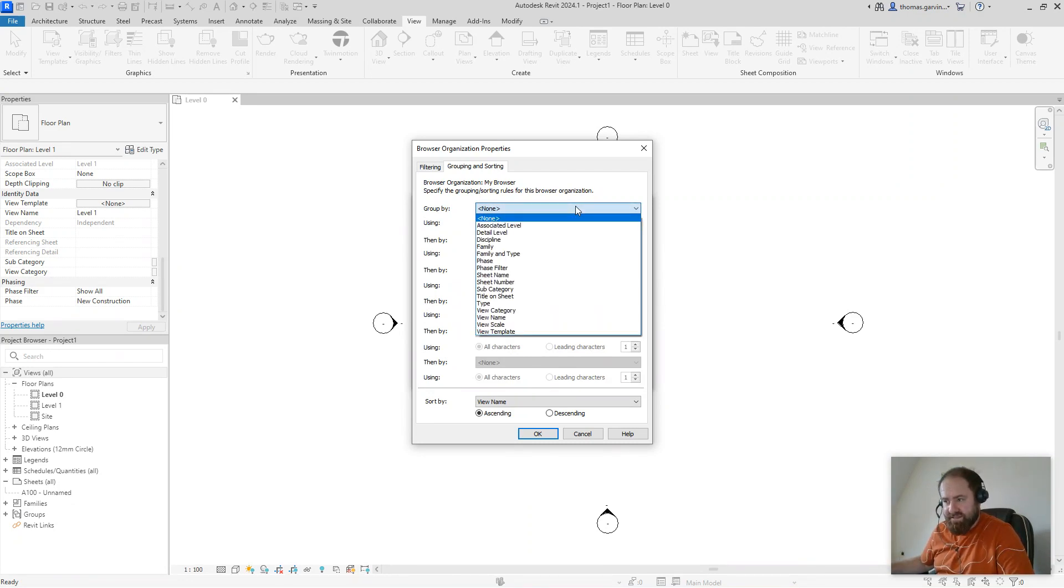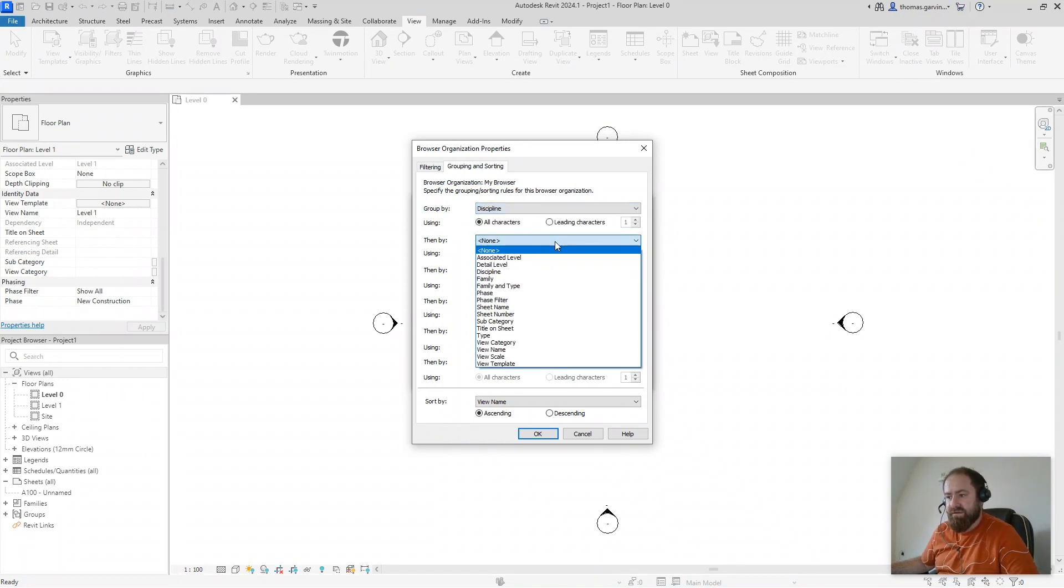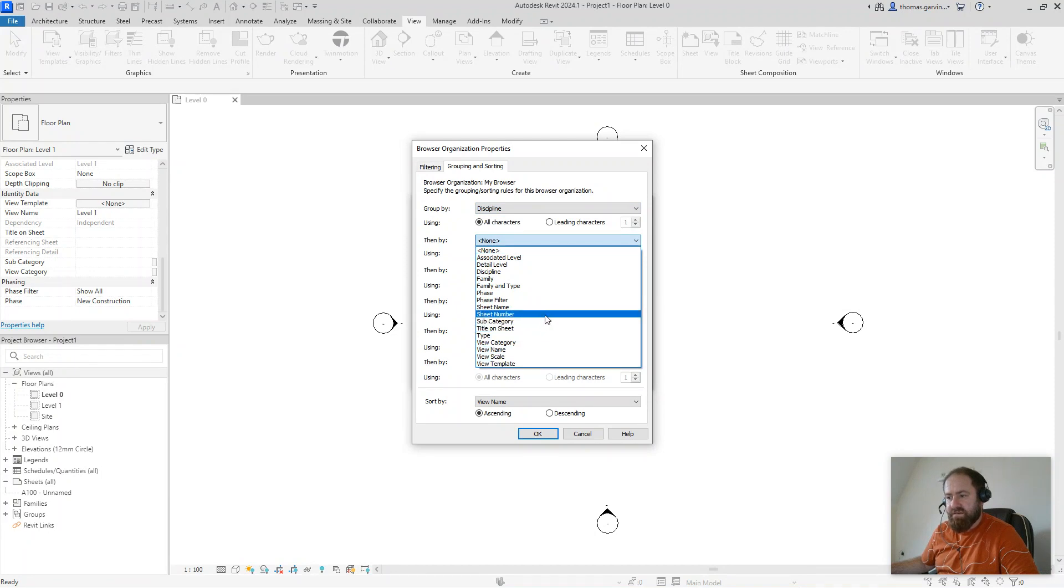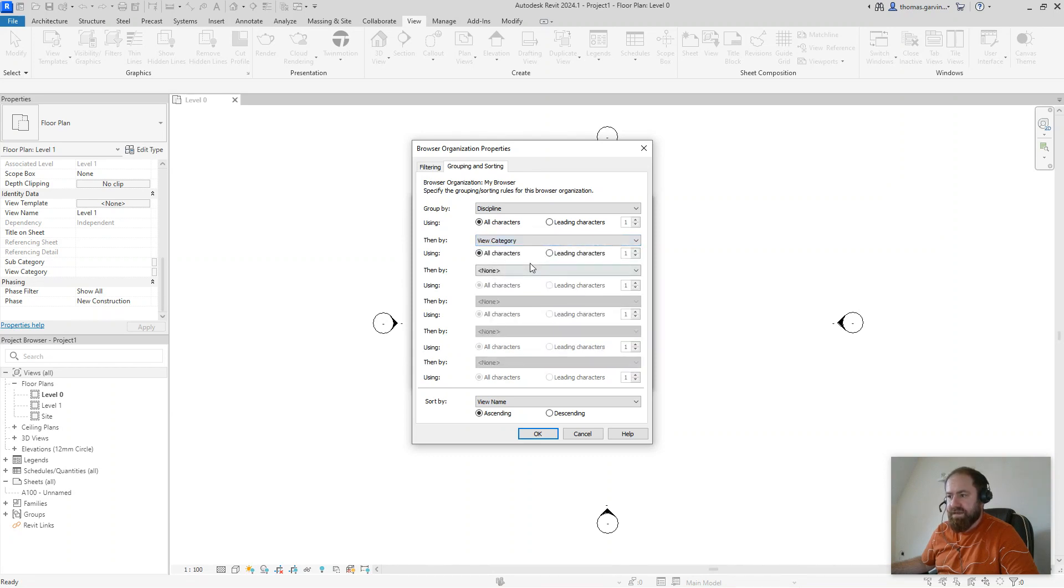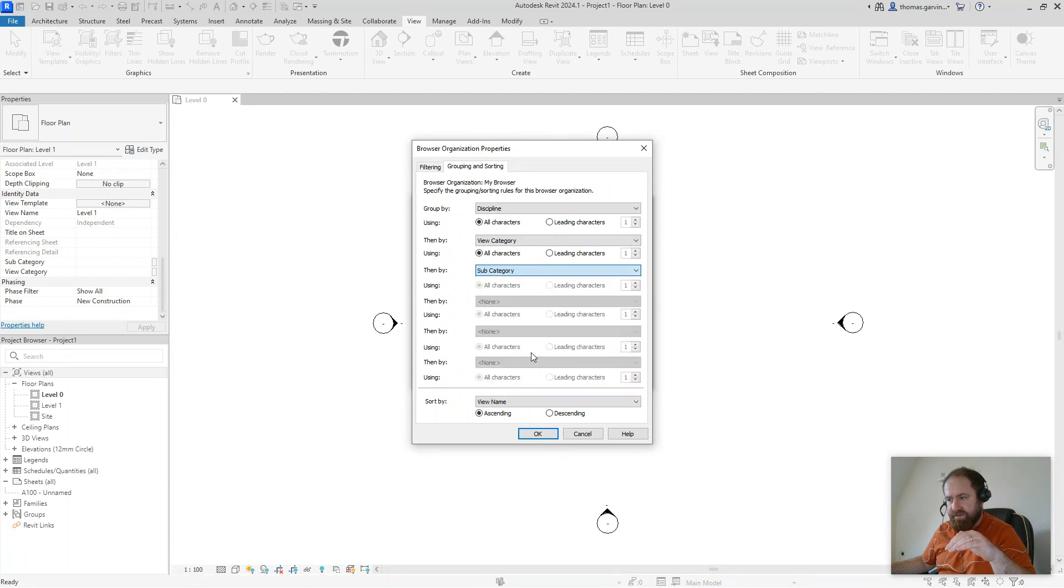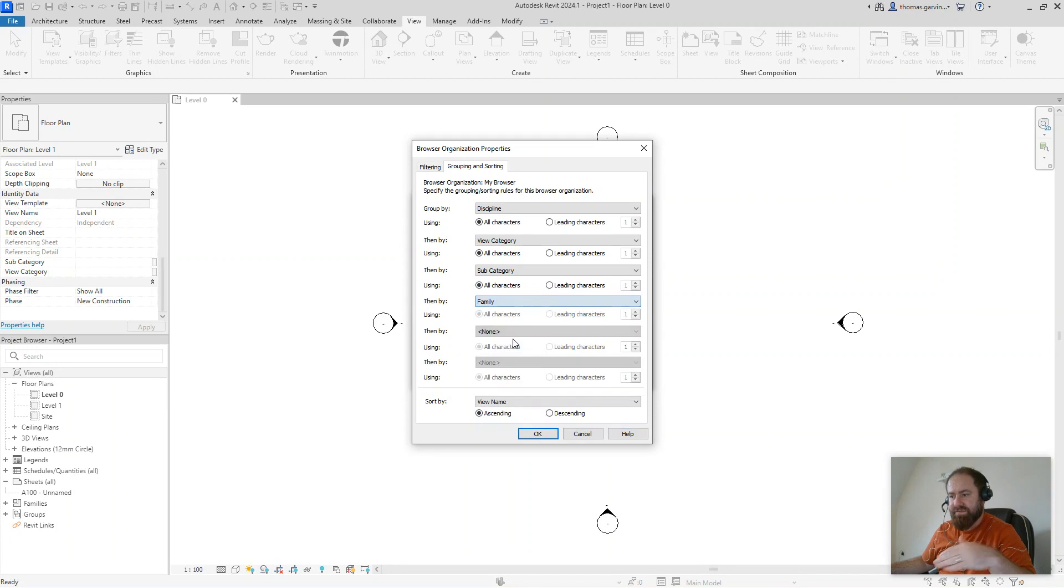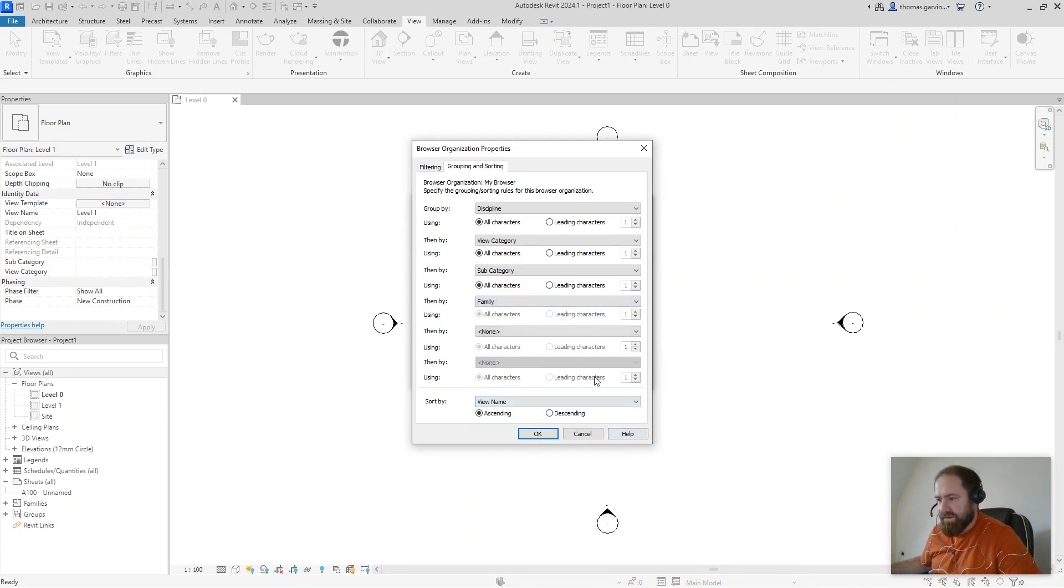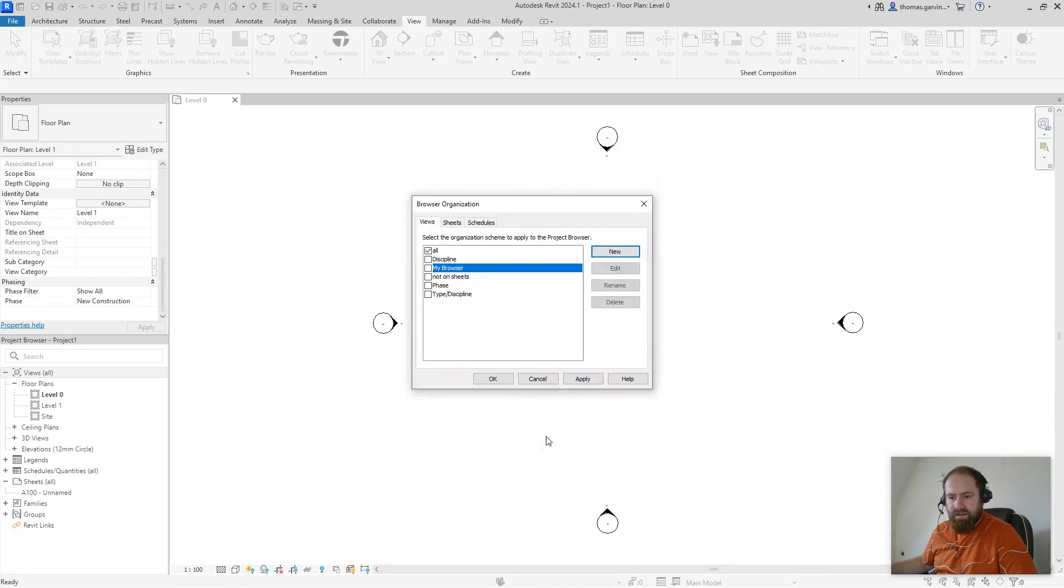So first, we're going to group by, as I told you already, is discipline. So architecture. And next, I'm going to group by view category. And next level down will be subcategory. And then below that, I'm going to just put in family. So it separates them into plans and elevations and sections and so on. And that's it. I'll leave it ascending. That's fine. Watch the project browser here. And I'll just apply my browser and okay.